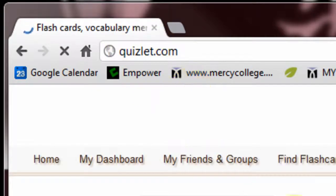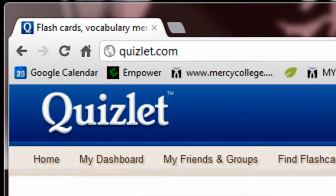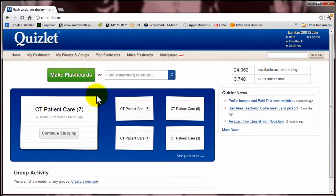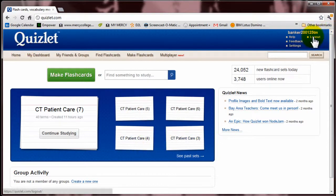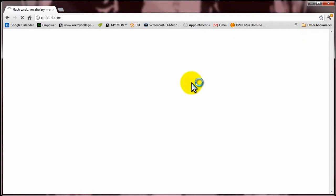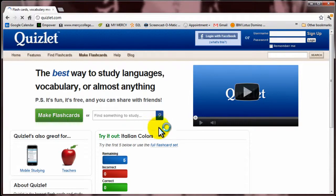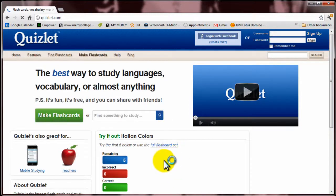I'm going to log out so this looks more like what you'll see when you go there for the first time. So you find Quizlet, and you can feel free to explore and look up any topic that you want — there's all kinds of topics in here.